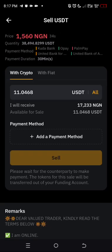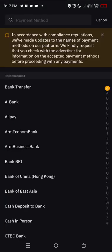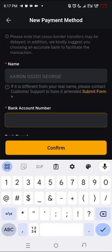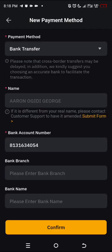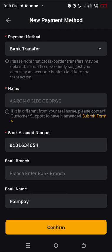Let's go back now. For the payment method — how do you want to receive it? If the name is different from your real name, please contact support. This is my real name, so everything is going to run this way. I'm receiving via bank transfer. I'll input my bank account number — 8131634054 — then for the bank name, let's go with Palmpay.